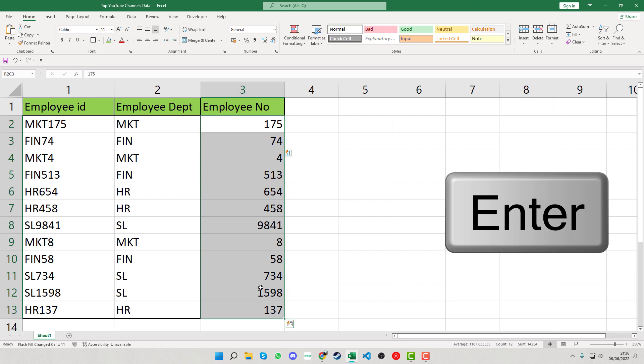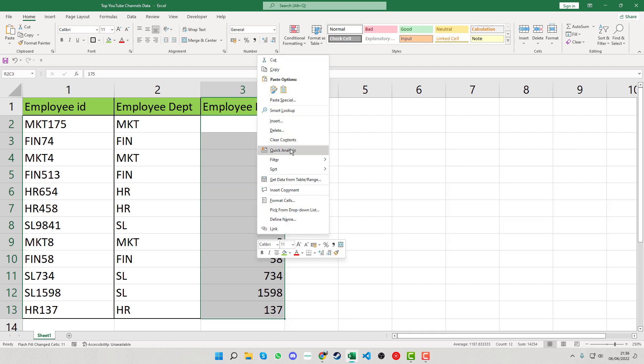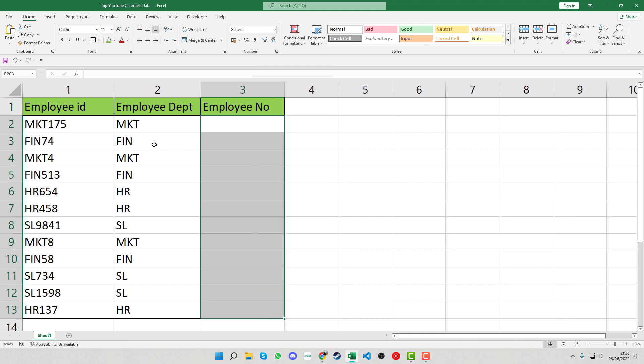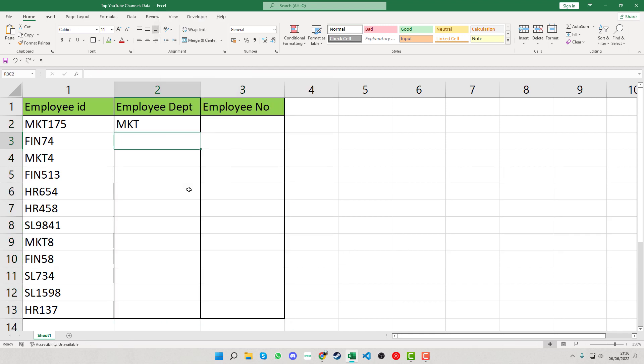We're going to clear the data now to show you a different way of doing it. Sometimes the data doesn't show up in grey automatically. One way you can get around this is as follows.